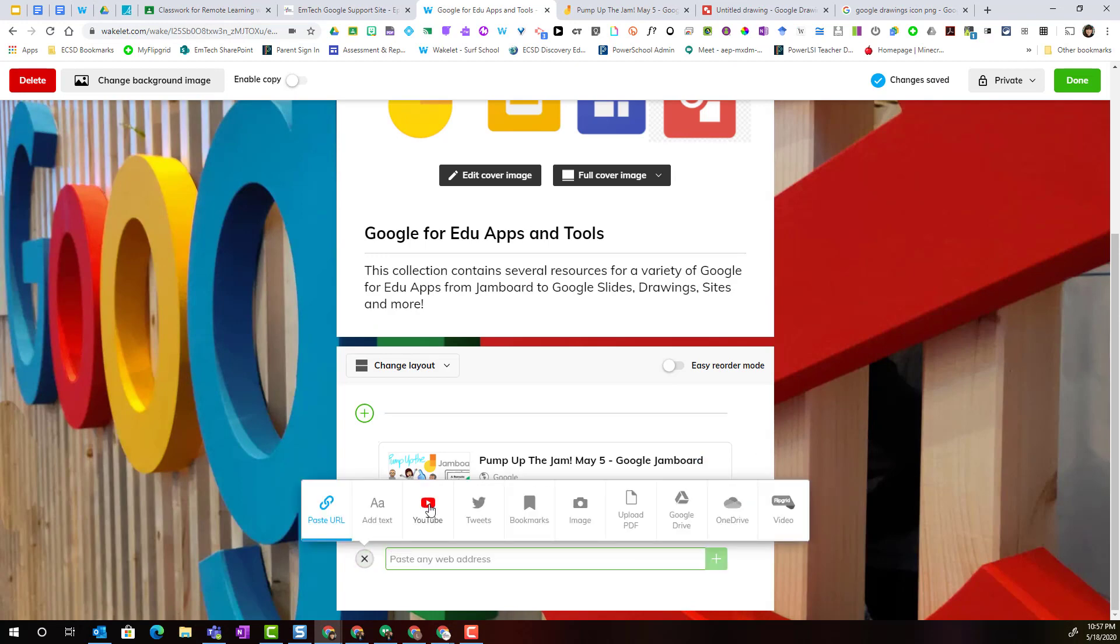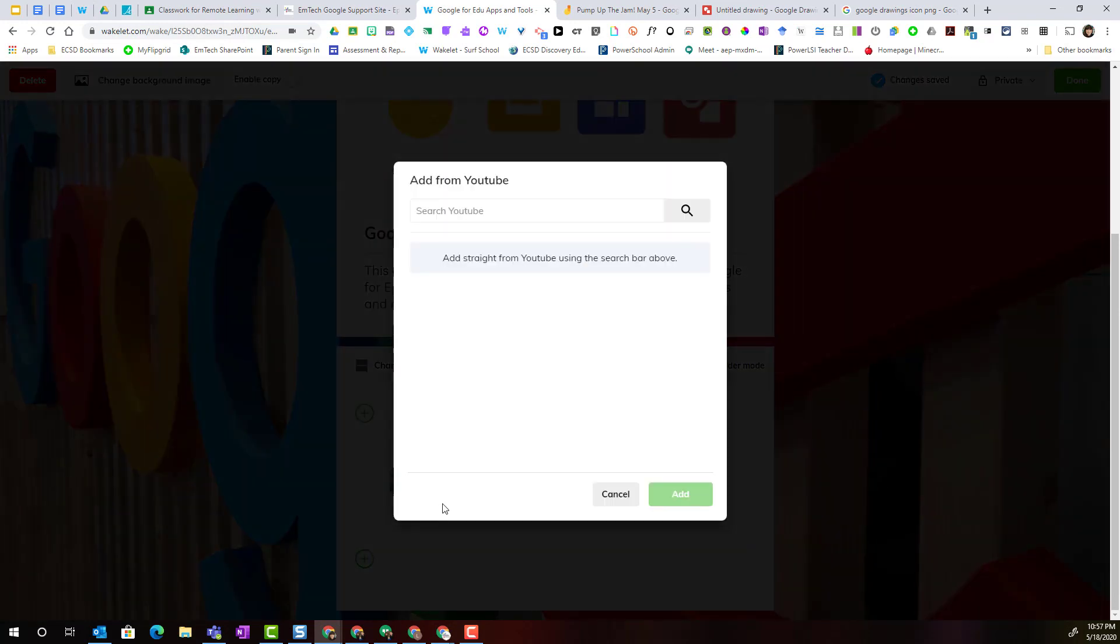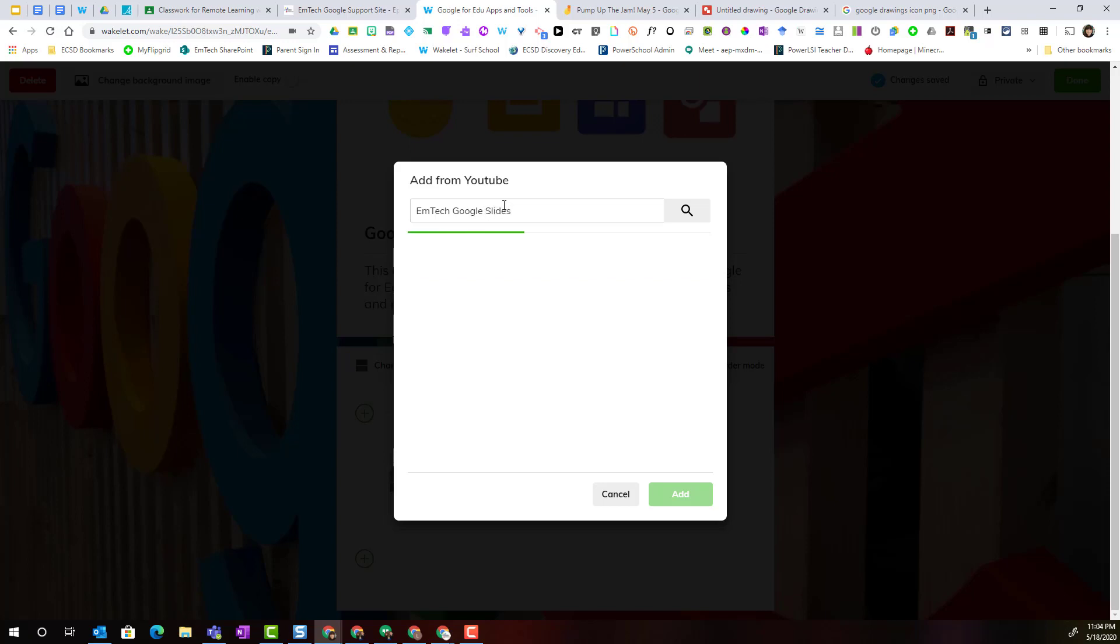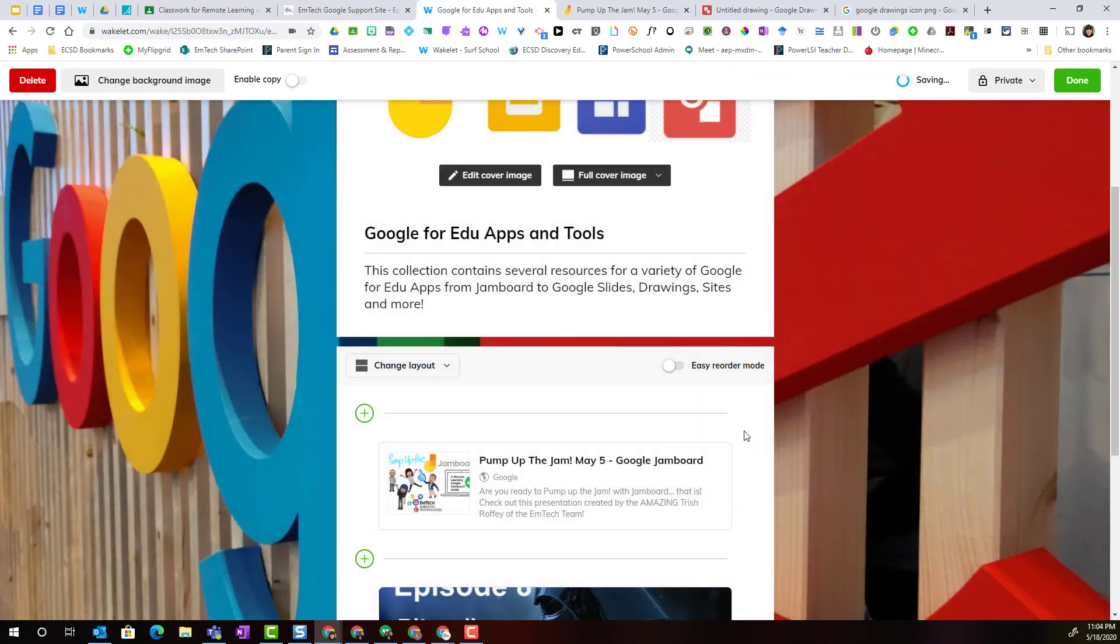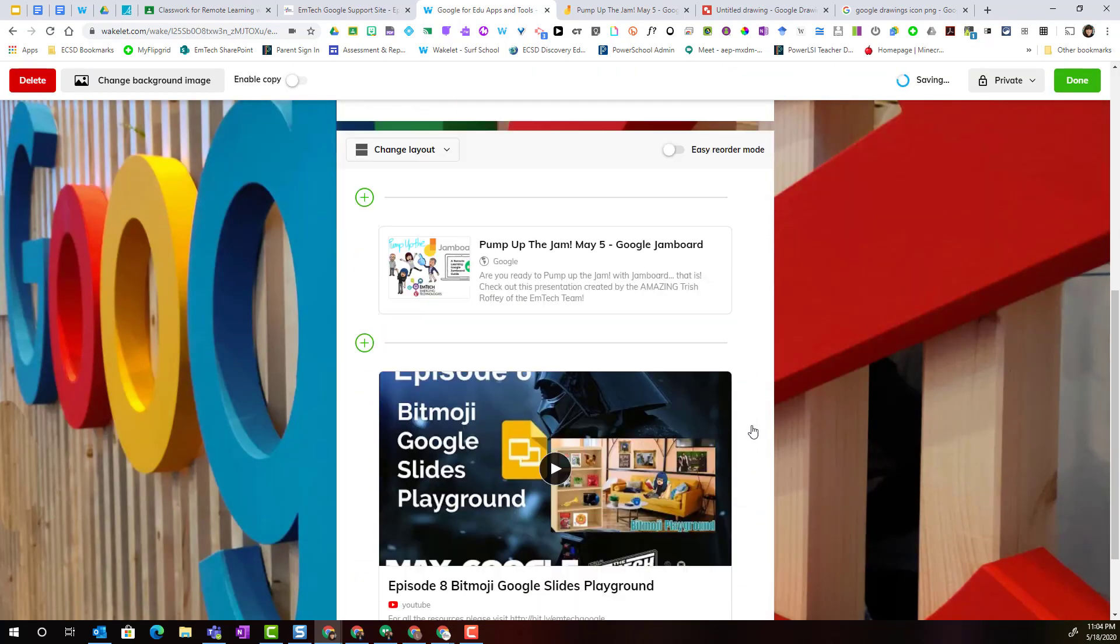Let's go ahead and add a YouTube video. Remember you can search YouTube right within Wakelet, so let's search for one of mtech's Google Slides videos. Once I've found the video that I want to include, I select it and click add, and it will be added as another card on my collection.